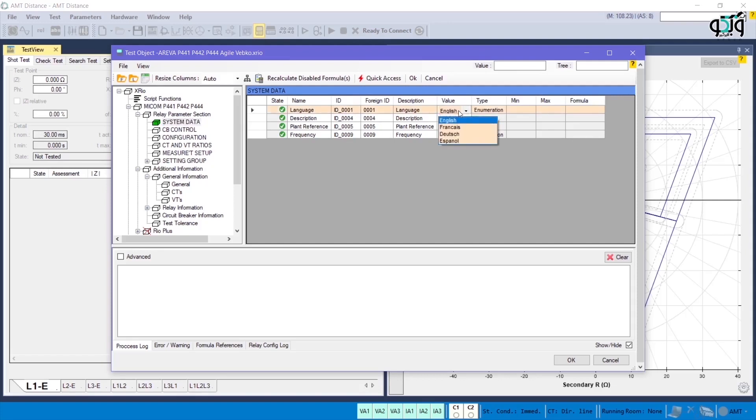Also, in the Value field, there are four languages of English, French, German and Spanish available where English is selected by default, in accordance with the displayed codes.